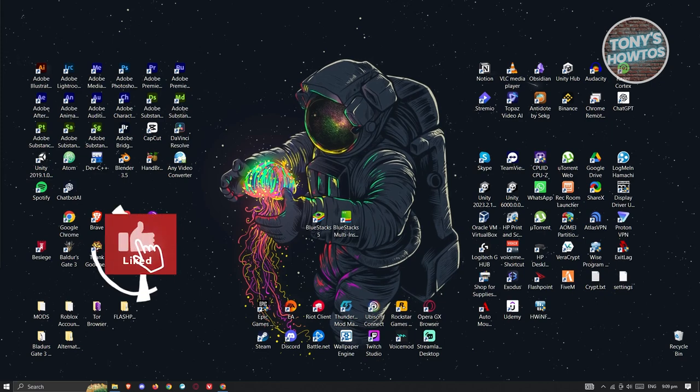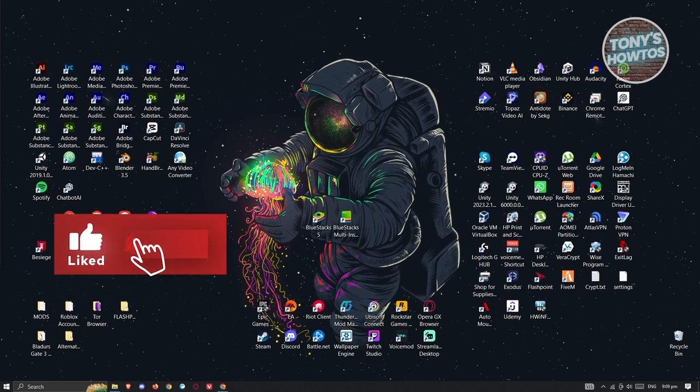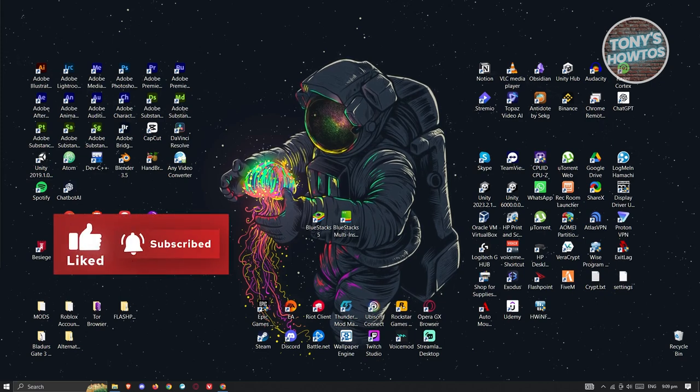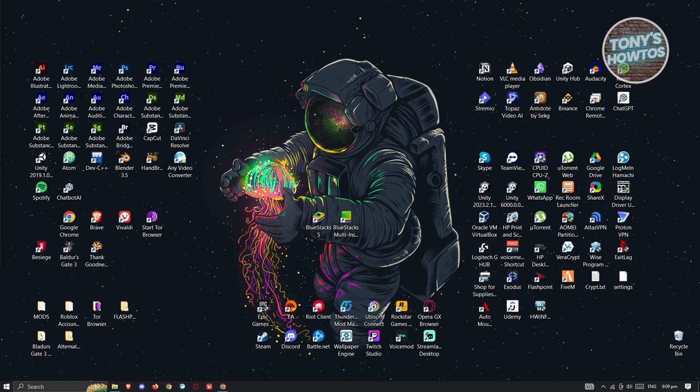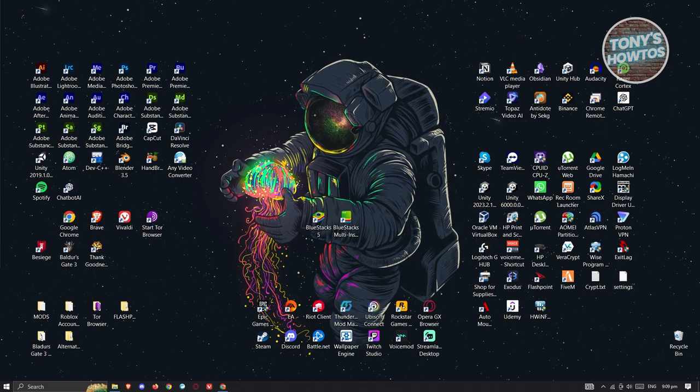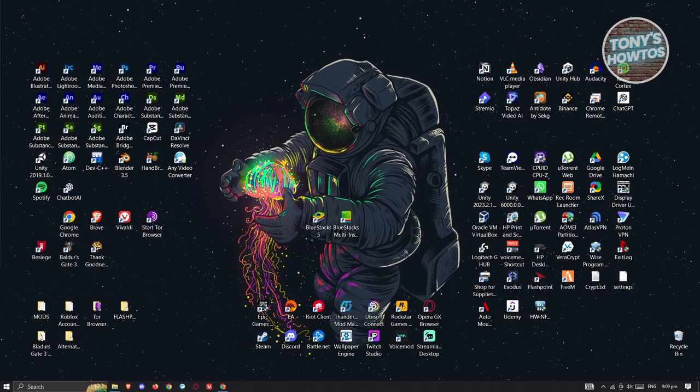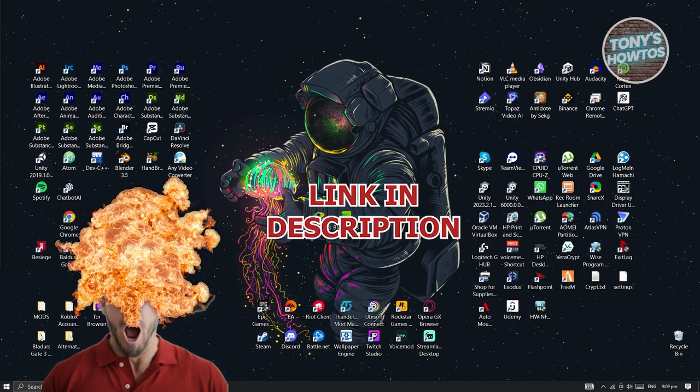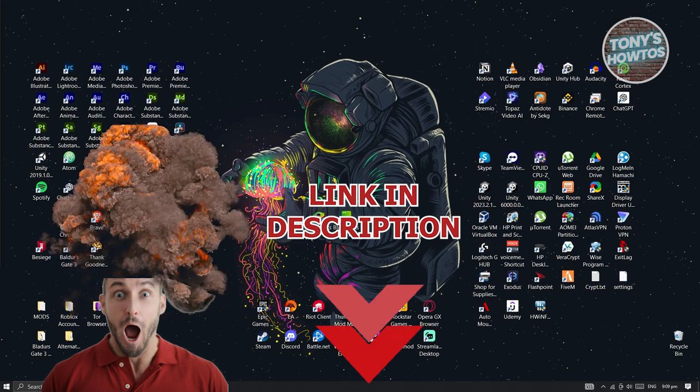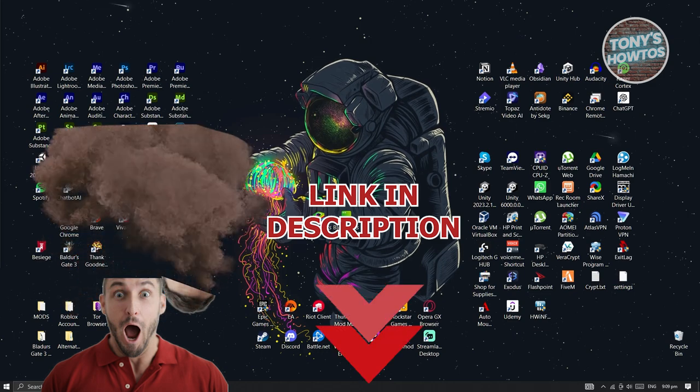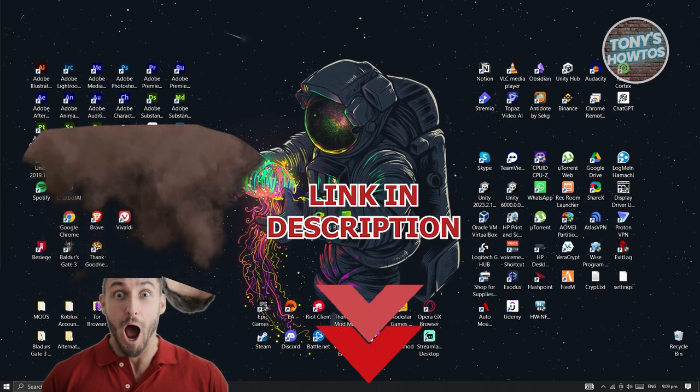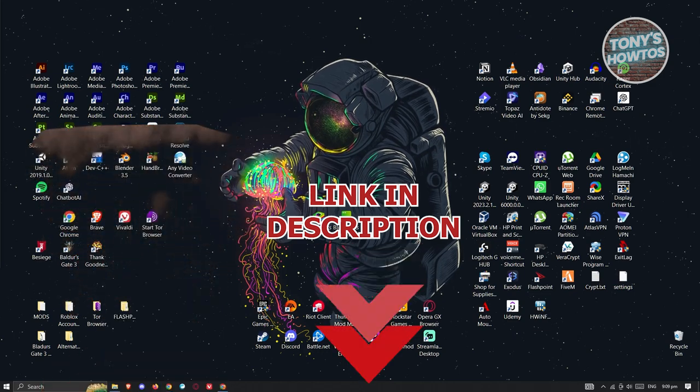Hey guys, welcome back to Tony's How To's. In this video, I'll be showing you how to add a free VPN extension in Chrome. But before we start, check out the software just under this video. So let's get started.